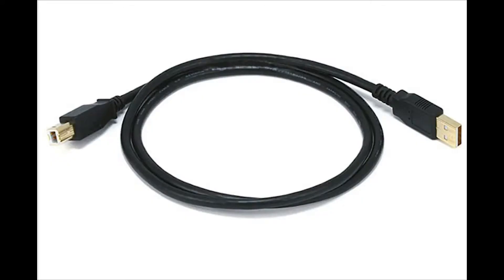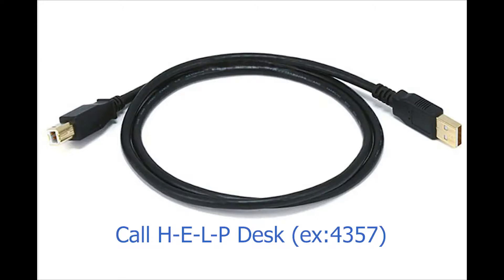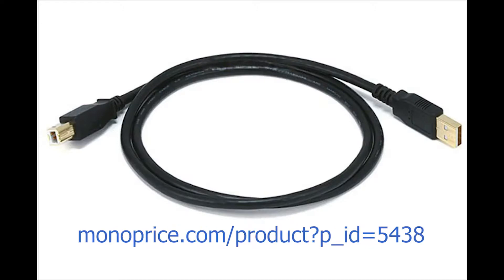The first thing you're going to need is a USB Type-A to USB Type-B cord. Look in your bin of cords in your room to see if you still have yours. If you cannot find it, you can call IT Help Desk to get one, or you can order one for yourself off of monoprice.com for $1.33 for a 3-foot one.